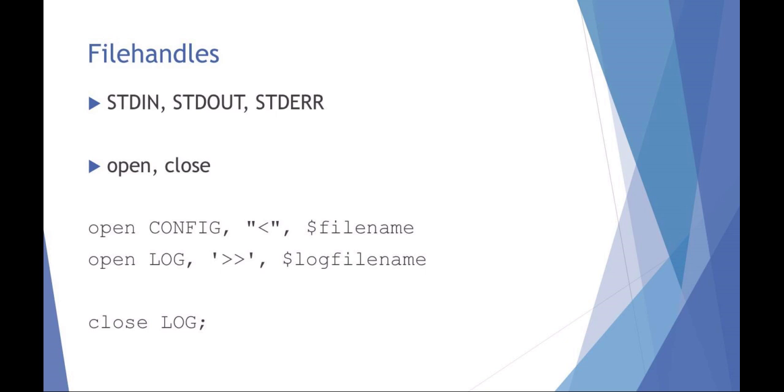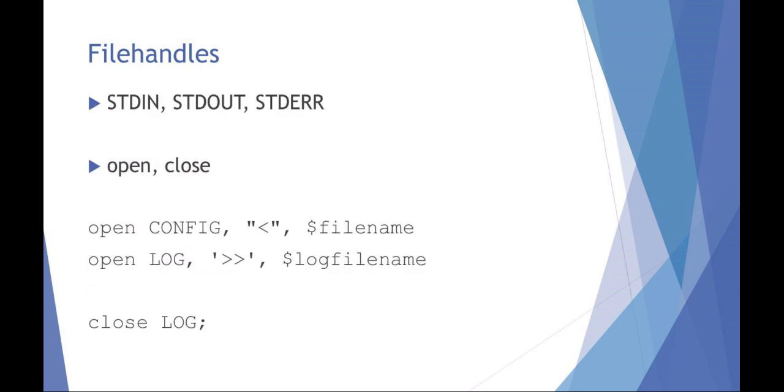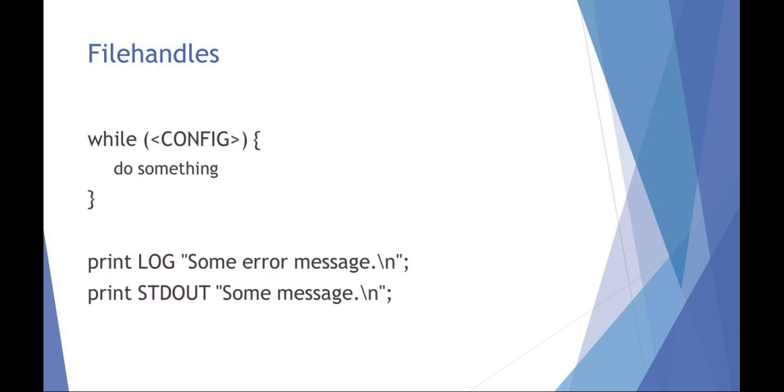You should also, as good practice, make sure that you close whatever file handle you start using. So you can do something like while config, and that was just the config file handle that I chose. So while config, do something. Or print to, instead of the standard out, print to the log file handle some error message. So these are really handy ways of using file handles.